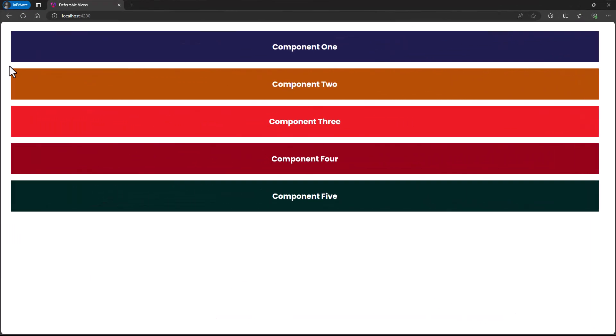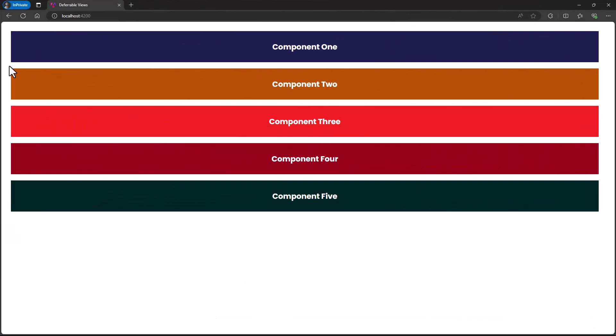Actually, we can specify the trigger like this. But as this is the default behavior, we don't want to specify this. If we refresh the page, we can understand. We can see the last component is taking a little more time and so it is blinking.